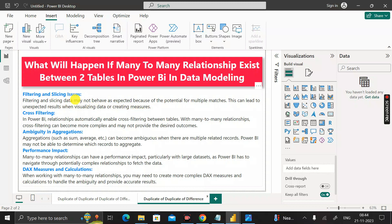The next issue is cross-filtering. In Power BI, relationships automatically enable cross-filtering between tables. With a many-to-many relationship, cross-filtering can become more complex and may not provide the desired outcomes. That's why we should always avoid many-to-many relationships in Power BI.